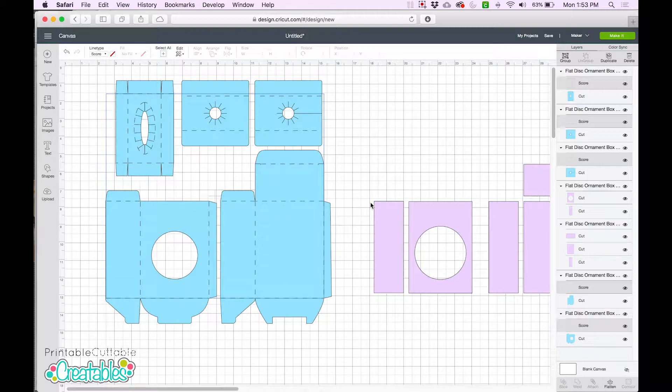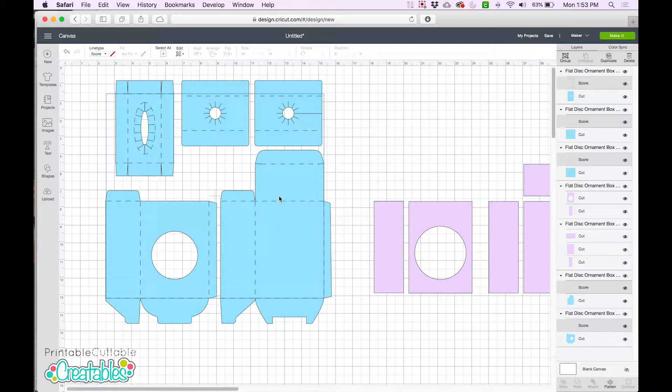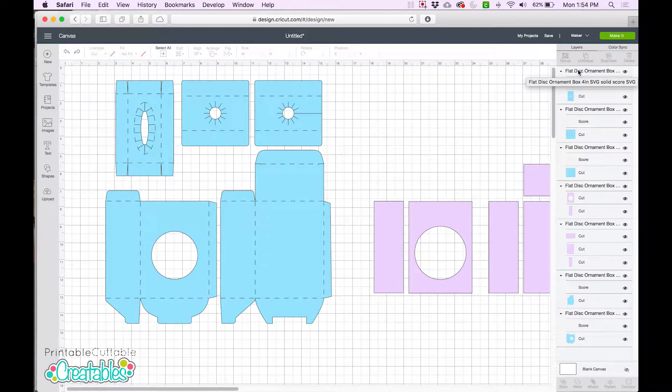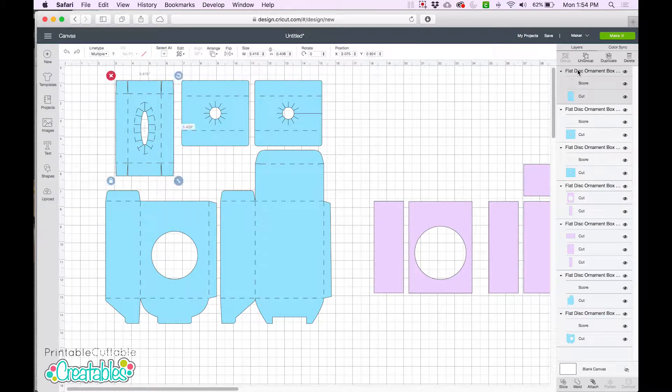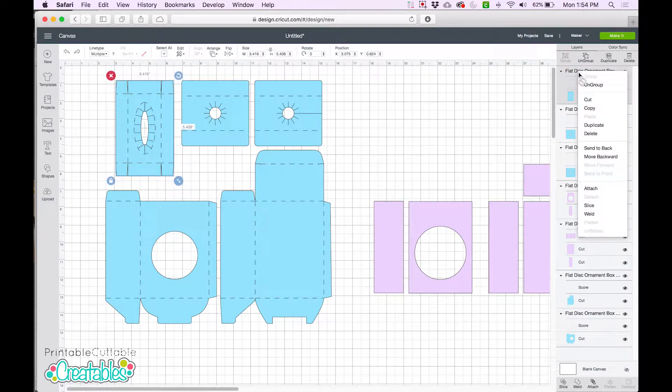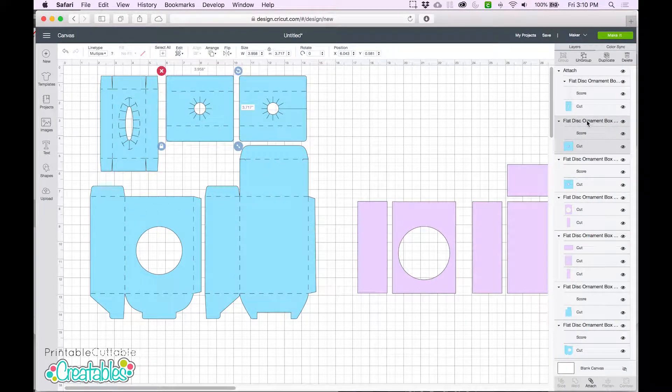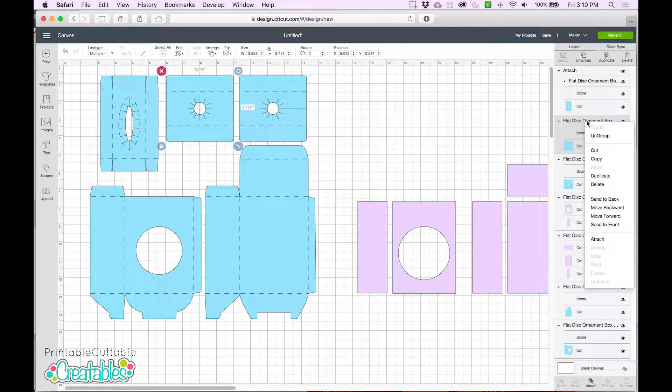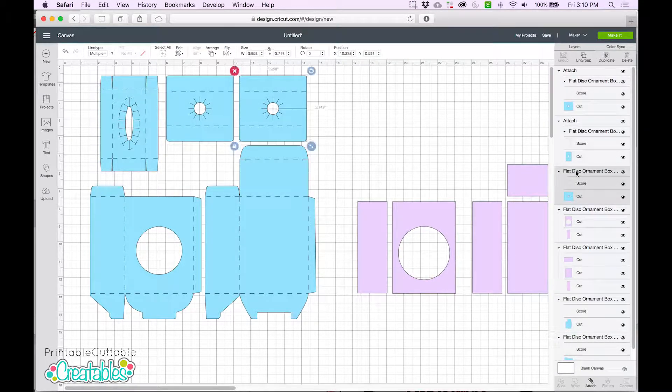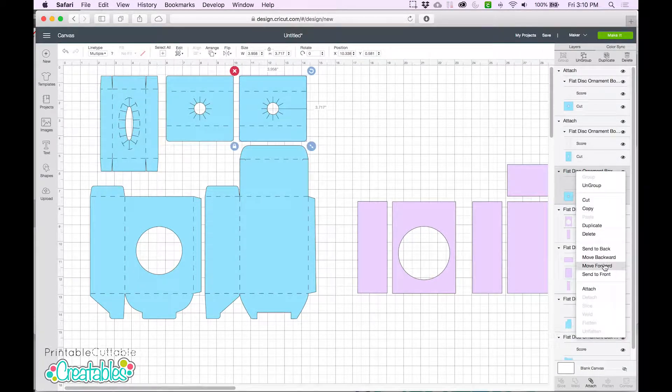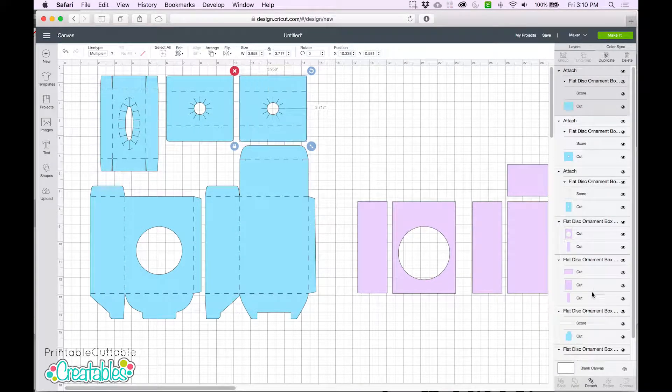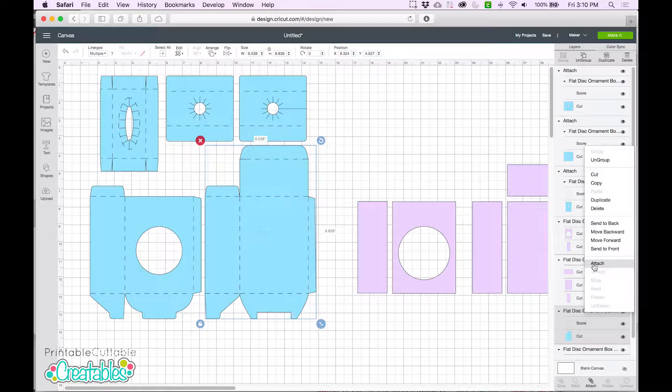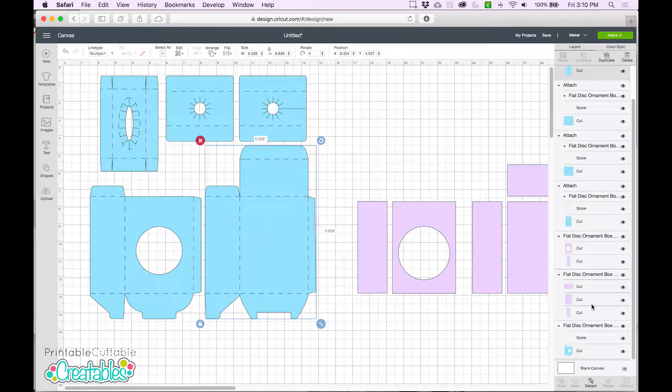So now the final step, just like before, is to attach the scorelines to the box shape so that everything cuts and scores with the correct placement. Just like last time, we're going to click on the group name and right click and choose Attach. And we'll make our way through each group until they're all attached.